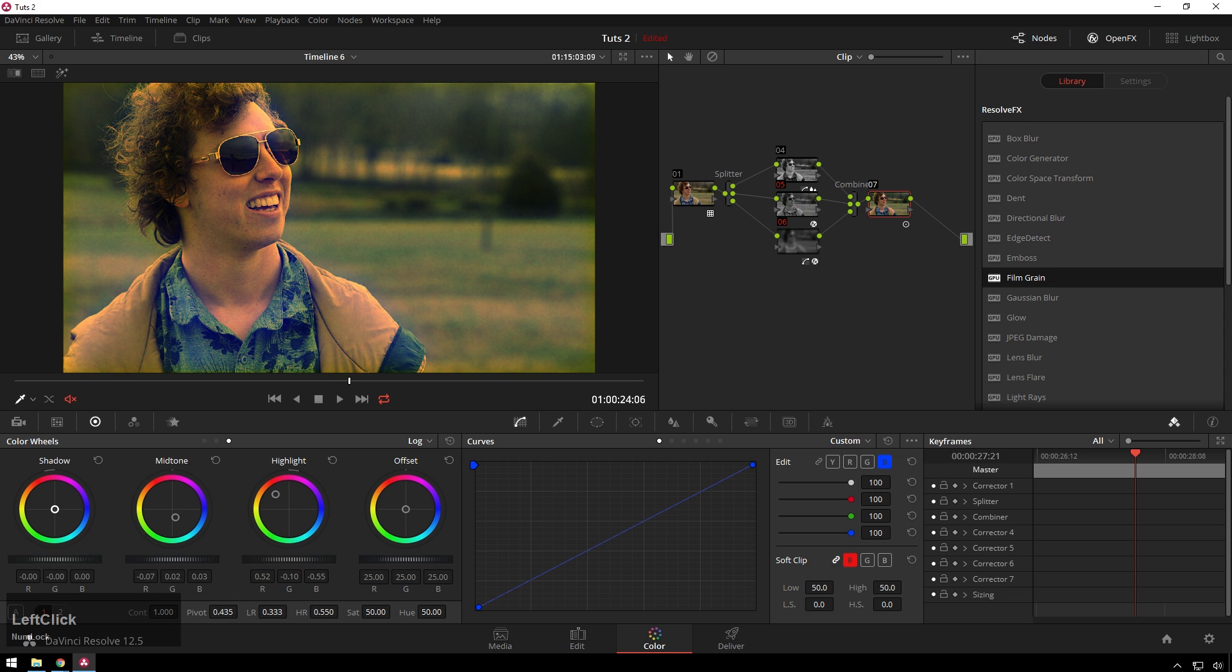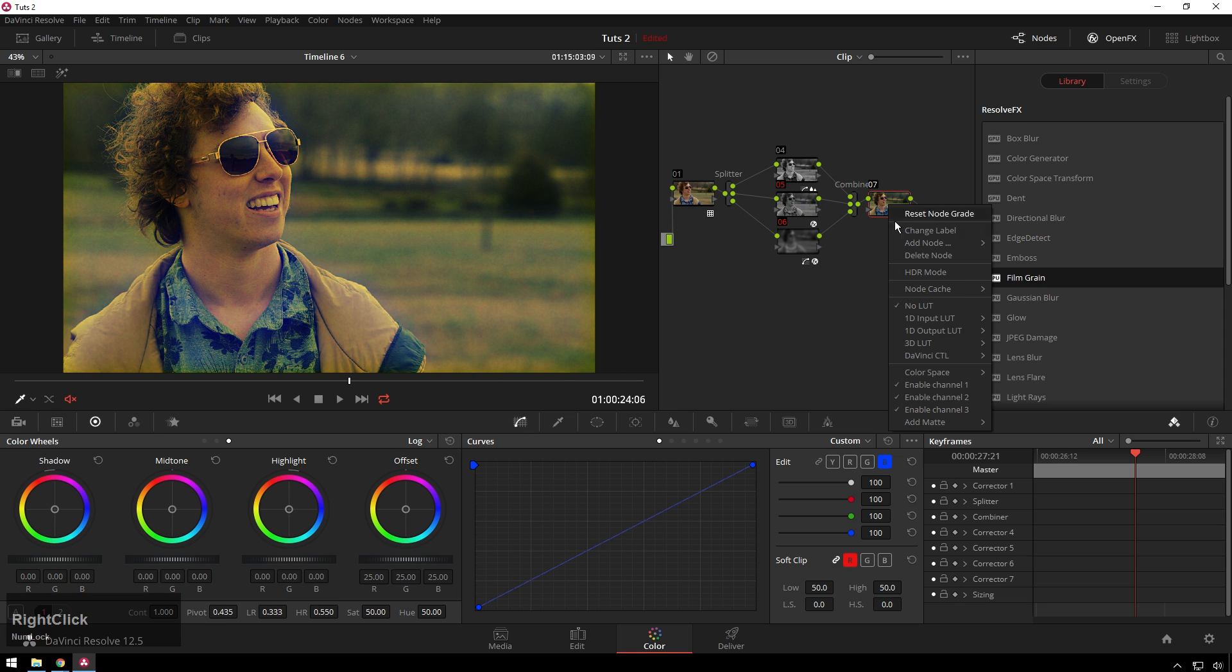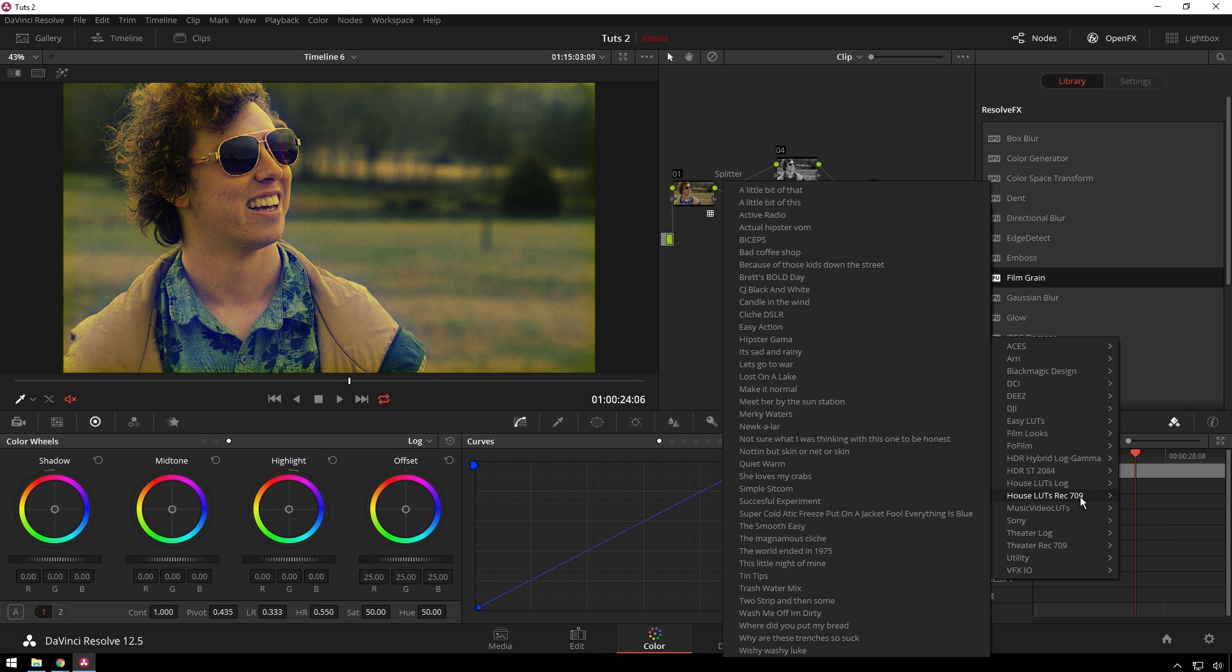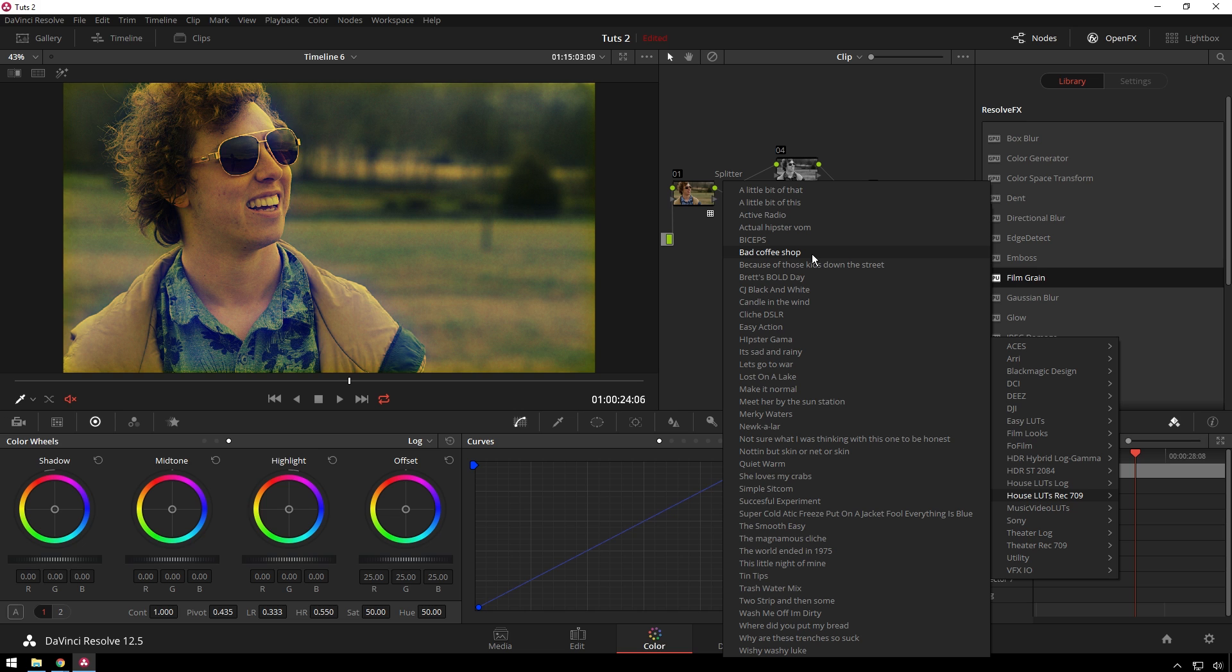Since you've already done this correction in the beginning, you want to use a Rec 709 LUT. You can do something like Bad Coffee Shop, just add that afterwards, and now you still get all of the junk you added in with your LUT over top.